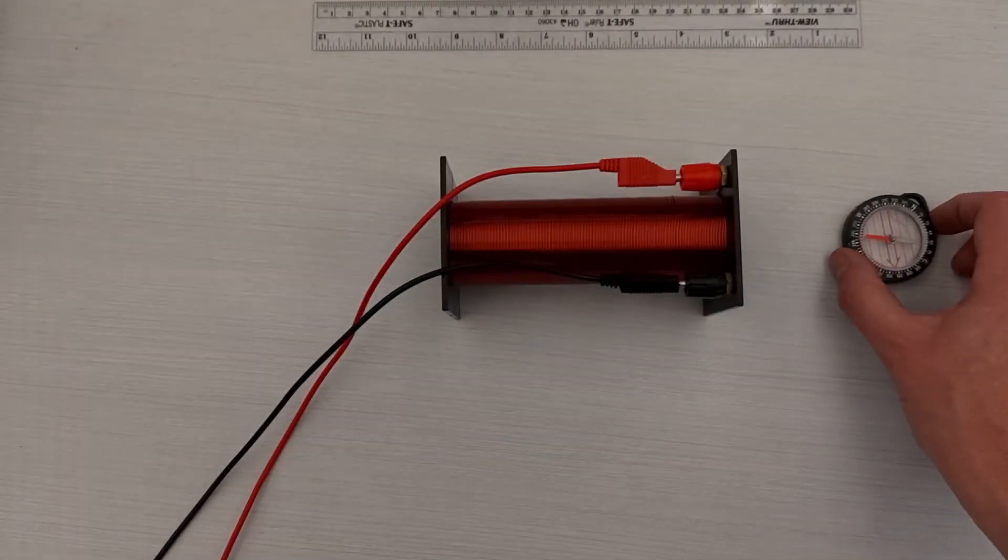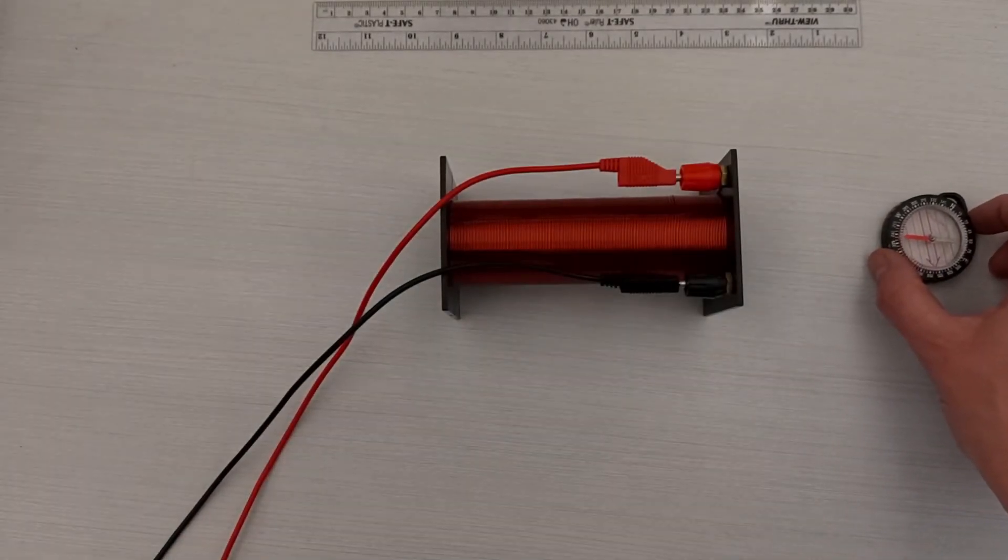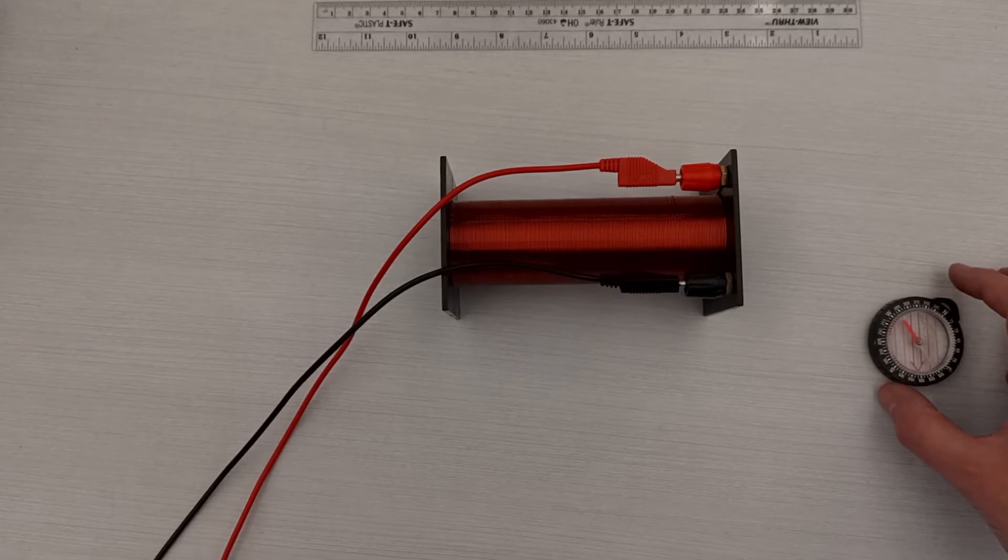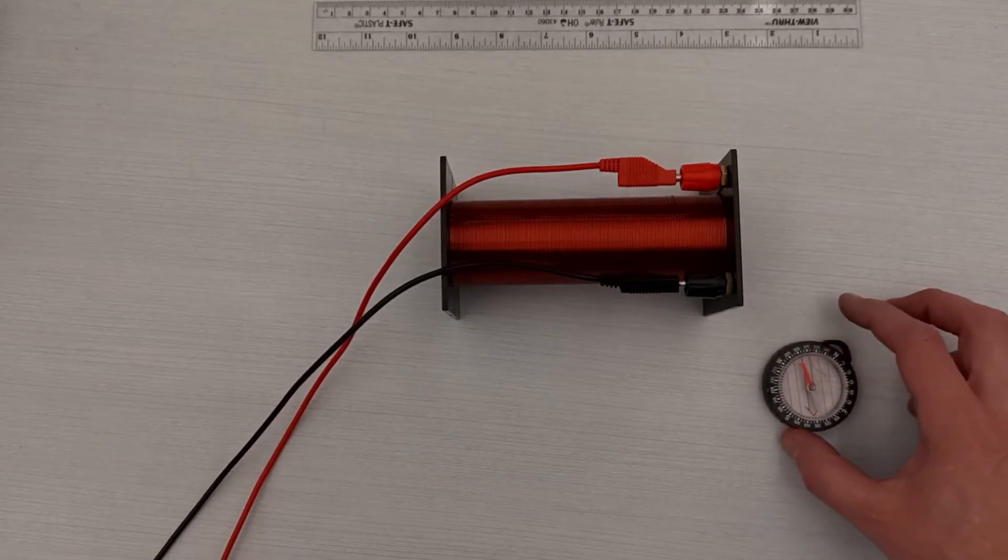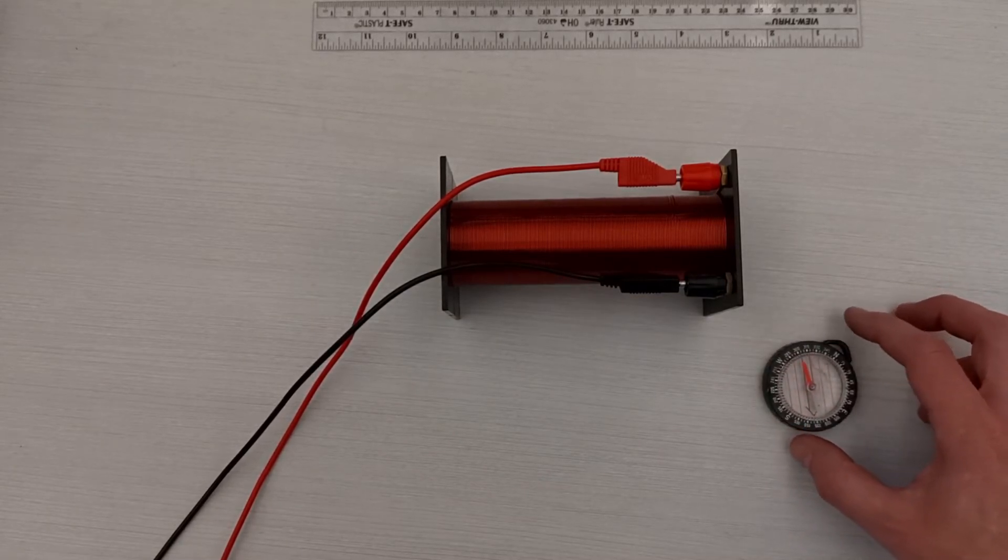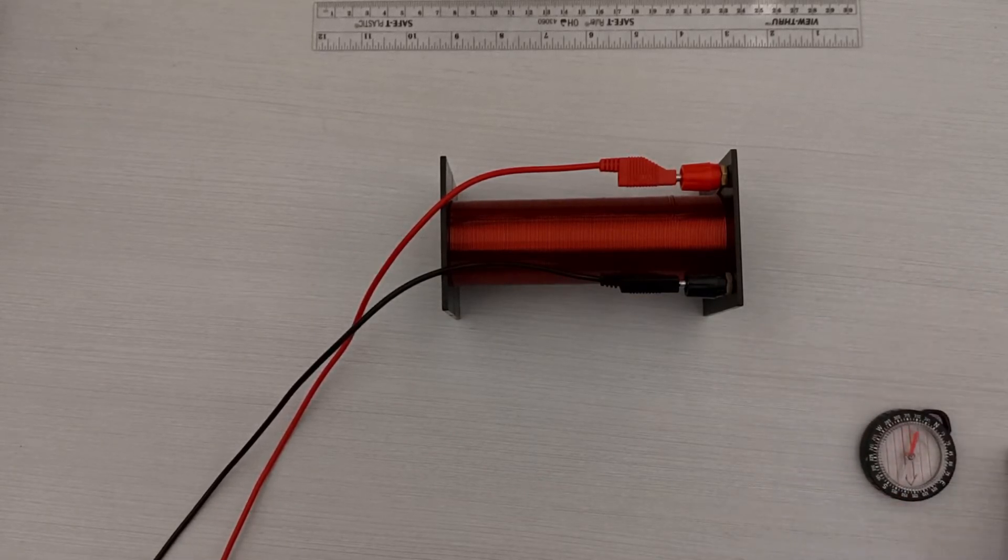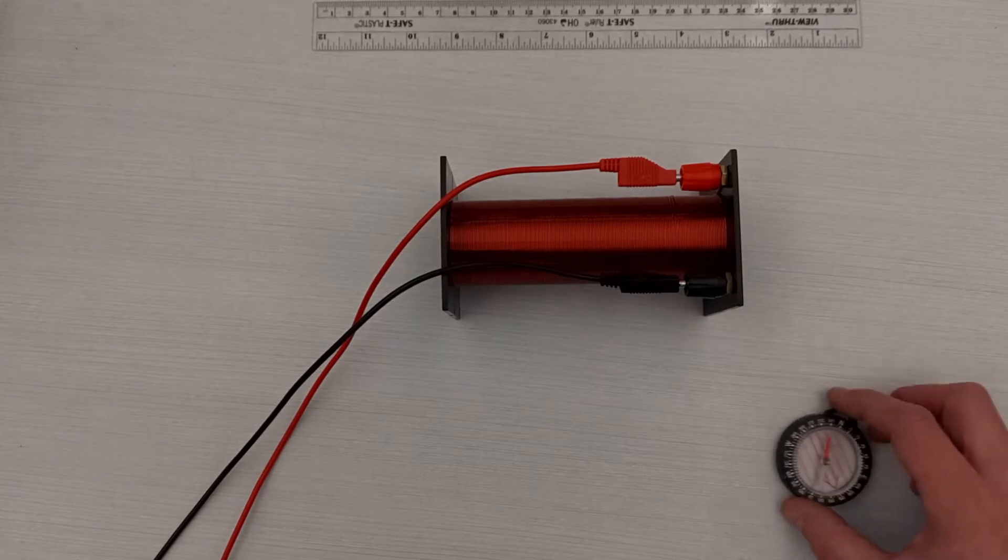We can also produce a magnetic field by running a voltage through a solenoid, or a coil of wire. The compass shows us that the magnetic field has the same shape as for the bar magnet.